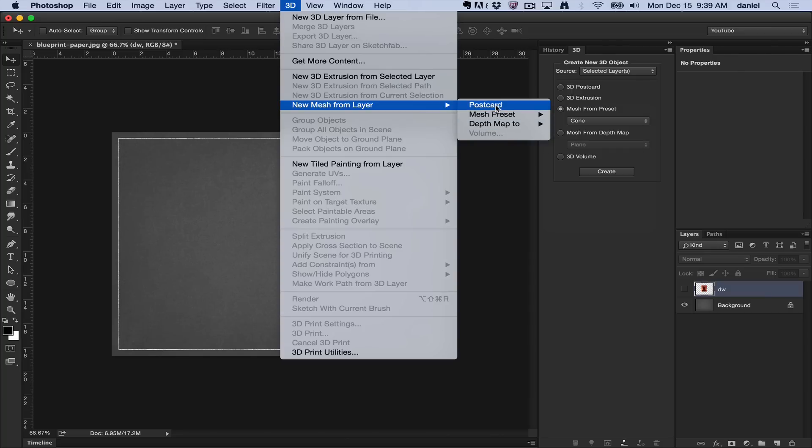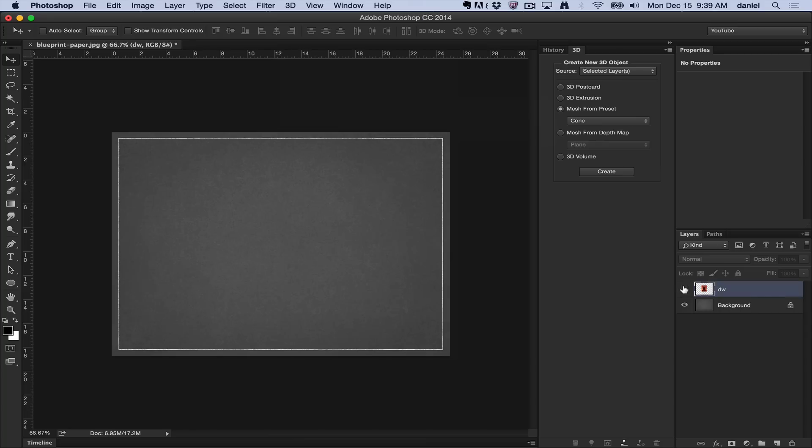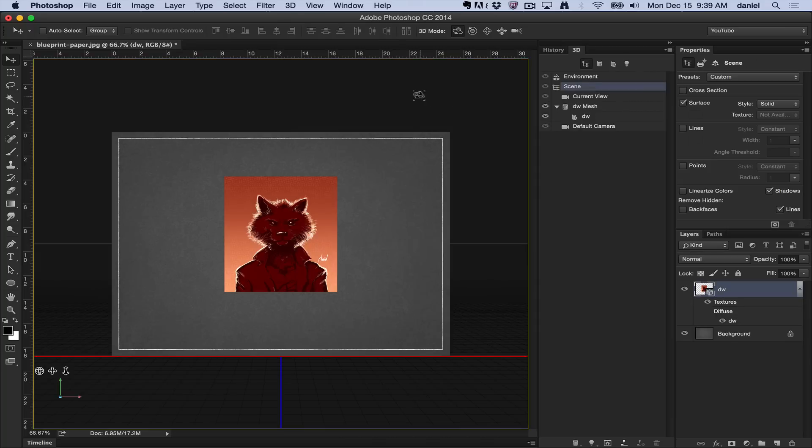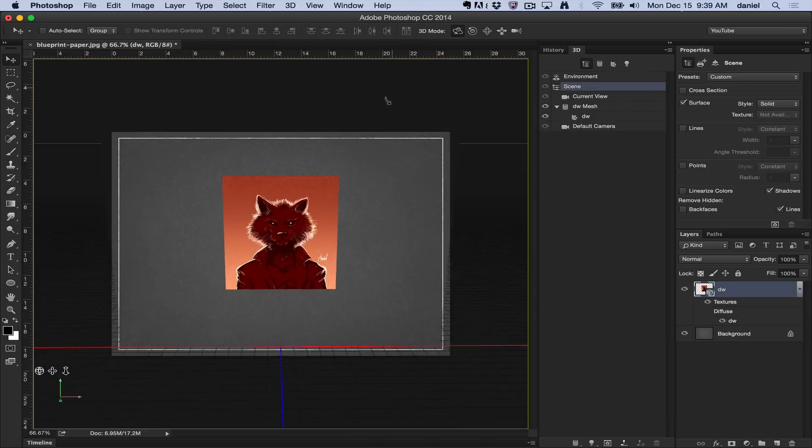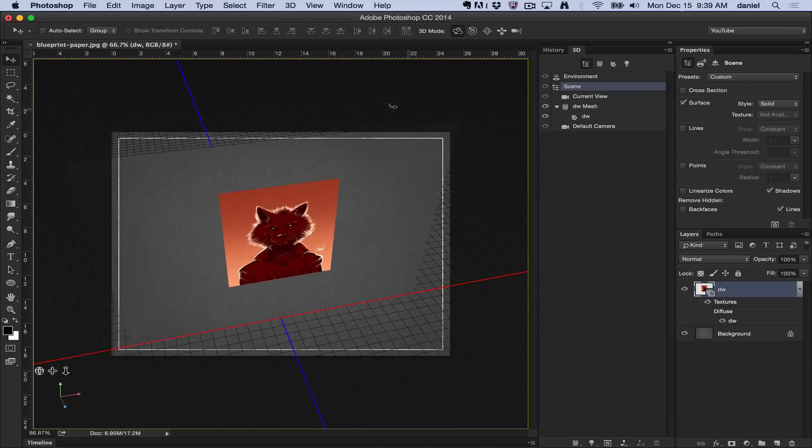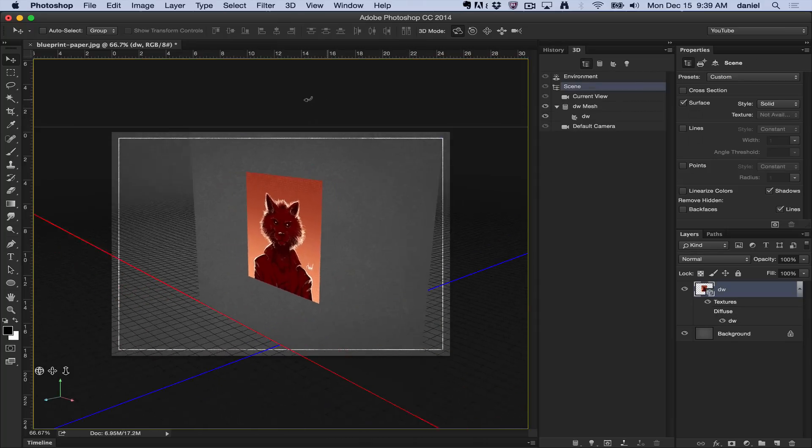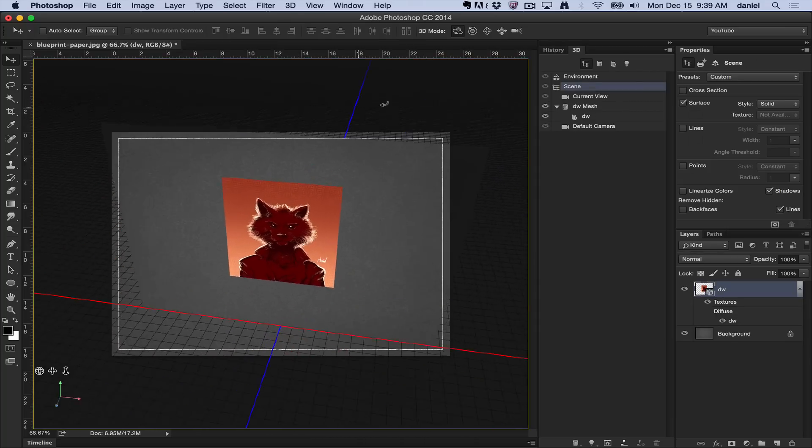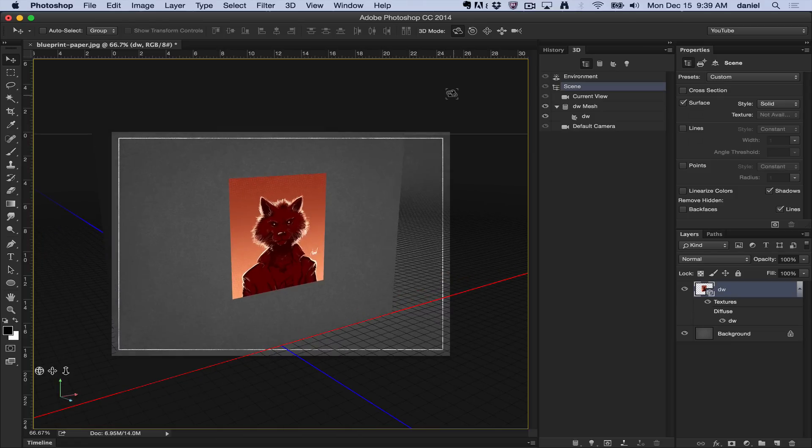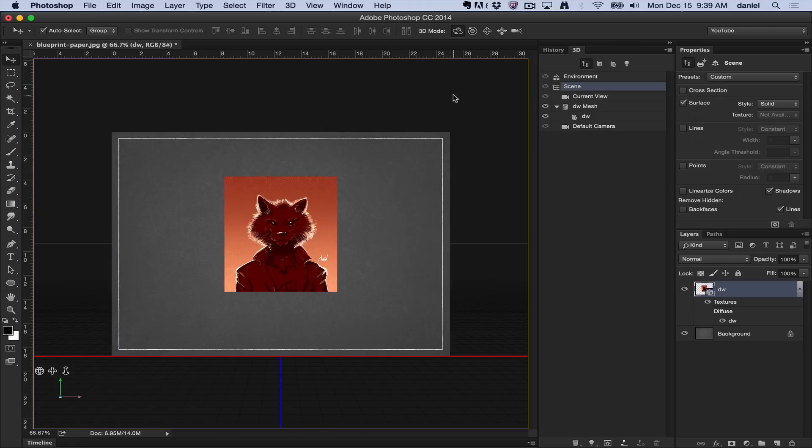The postcard allows you to create a very simple geometry. Let me turn this layer on. It's one of my wolf drawings here. The postcard is a very simple 2D mesh. As you can see, it allows you to move it around, kind of like a postcard or a billboard.